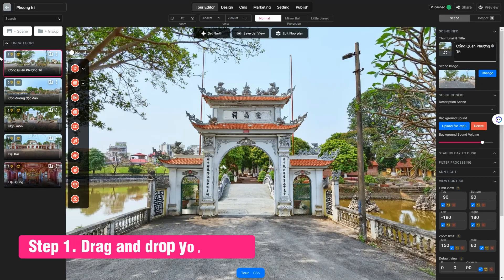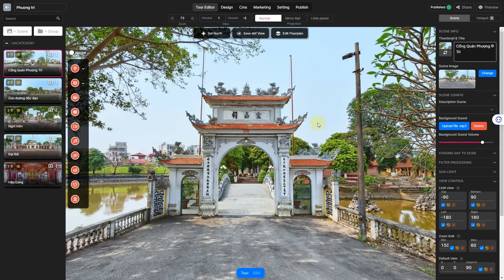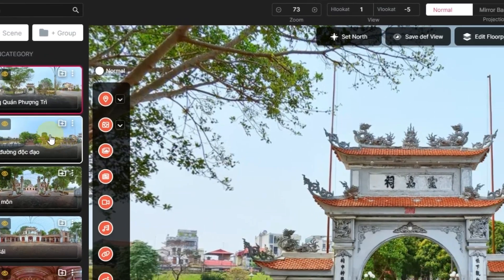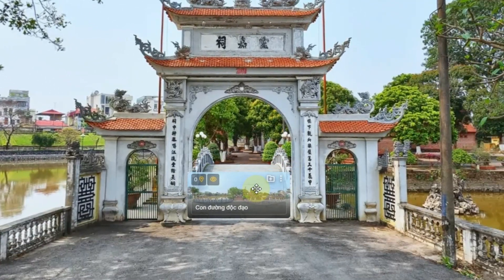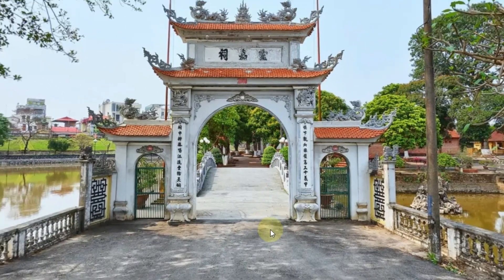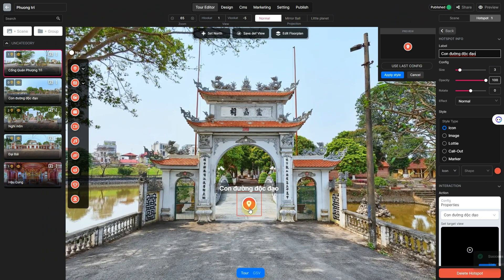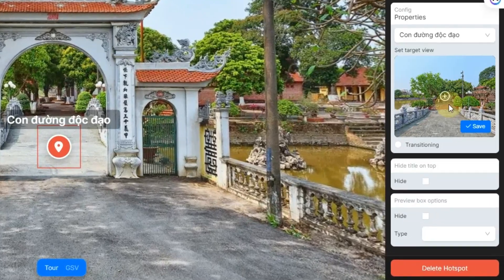First up, the drag and drop method. It's as easy as pie. Just grab the scene you want to move to from your scene list and drag it over to your starting scene. And then pop into the hotspot settings and set the target view.